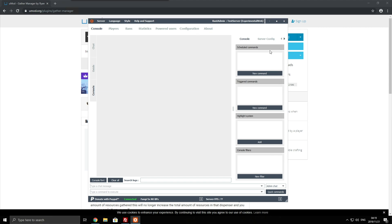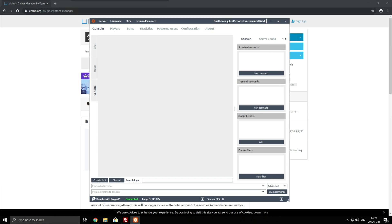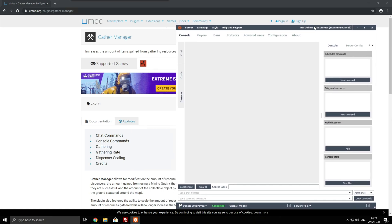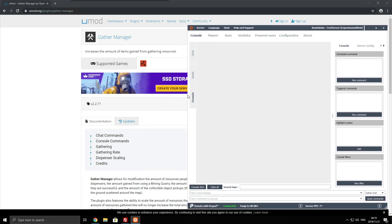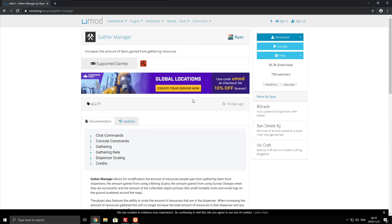That being said this is part of an ongoing series of mine where I'm setting up and running a successful Rust server. So that being said let's go ahead and install Gather Manager.